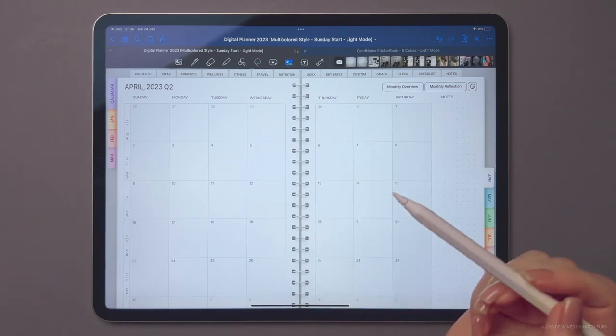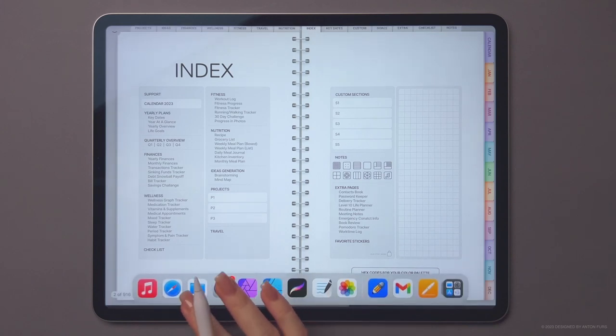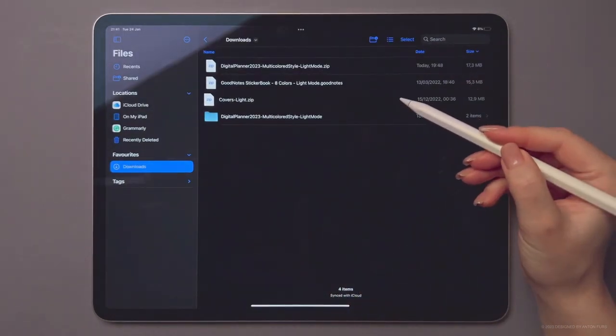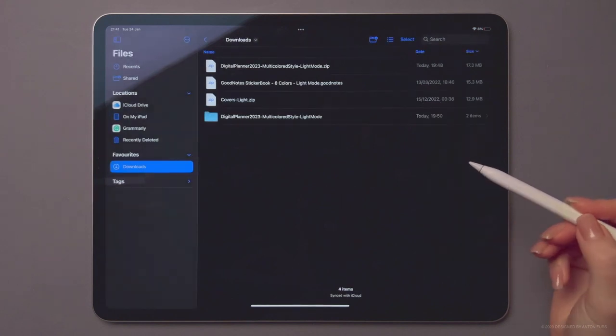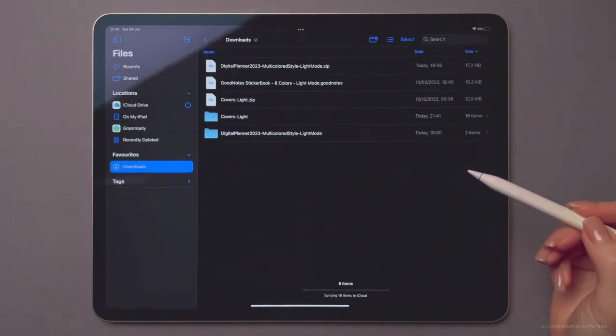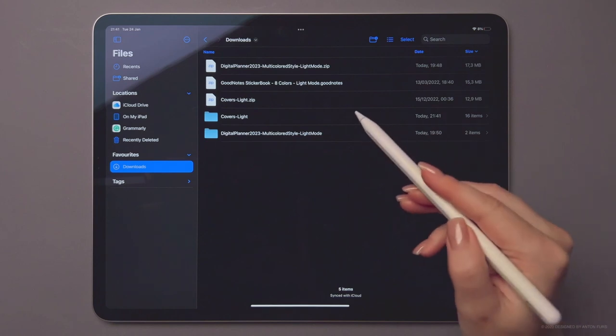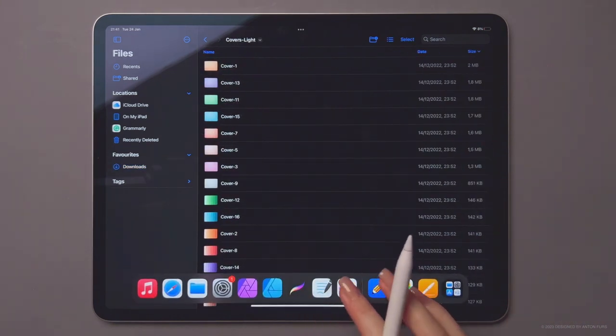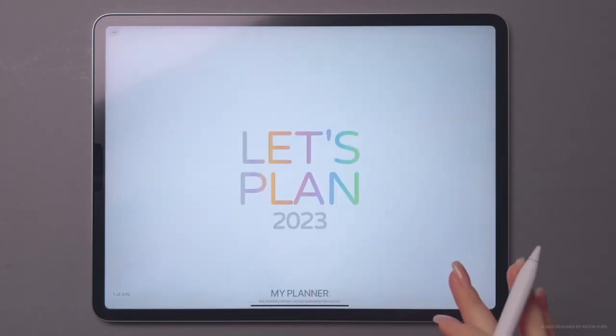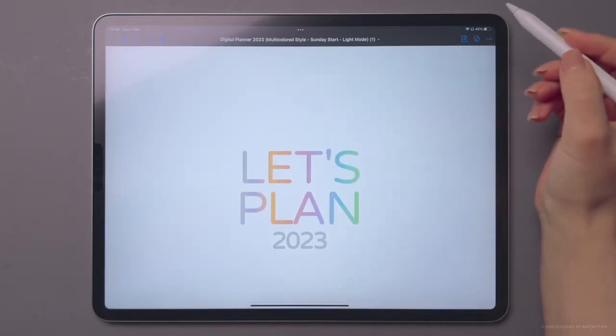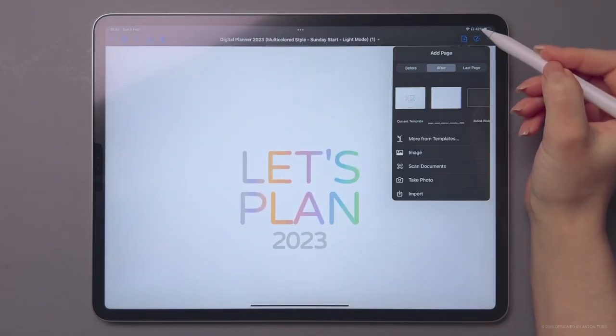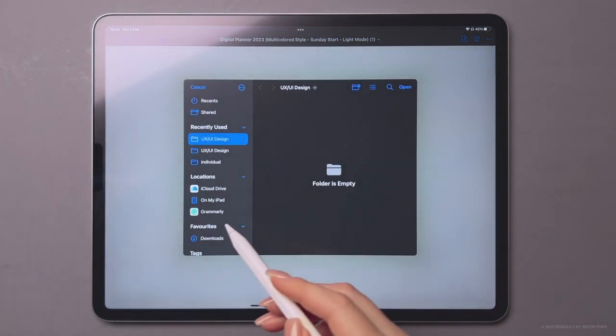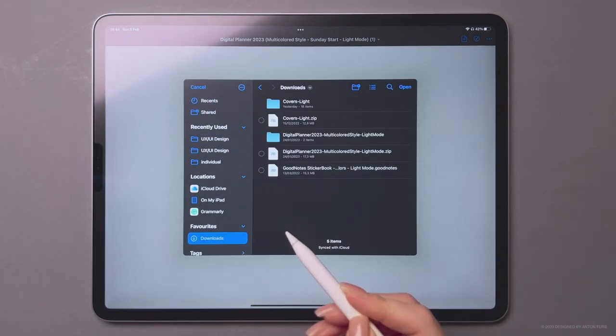Now let's try to change the cover image of your planner. First, go to the Files app and unzip the archive with covers. Then navigate to the cover page in your planner and tap on the Add page icon. Choose Import and select the cover you want from the directory with covers.